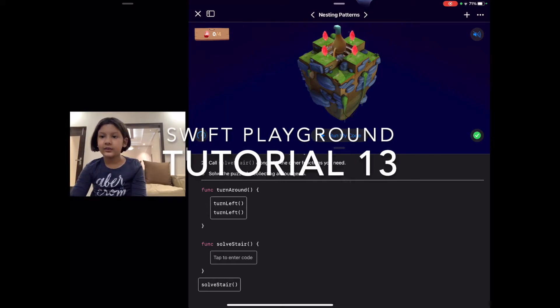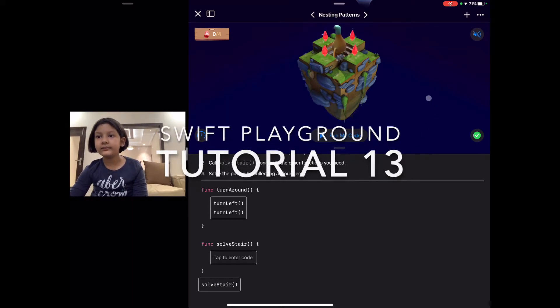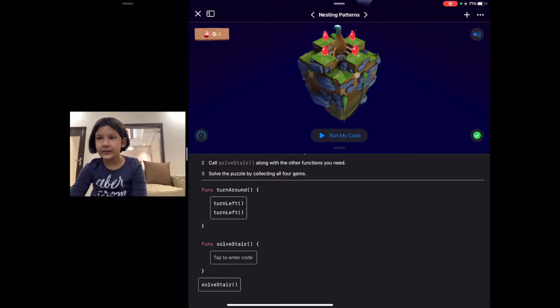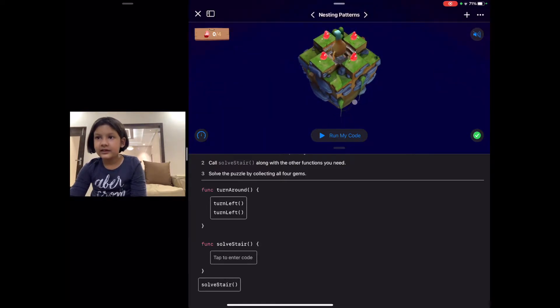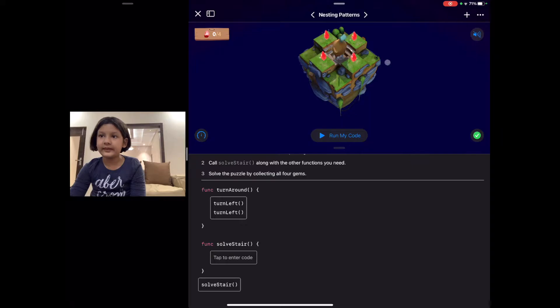Hello everyone, welcome back to my video. This puzzle looks a bit interesting to me because all the gems are in different directions.